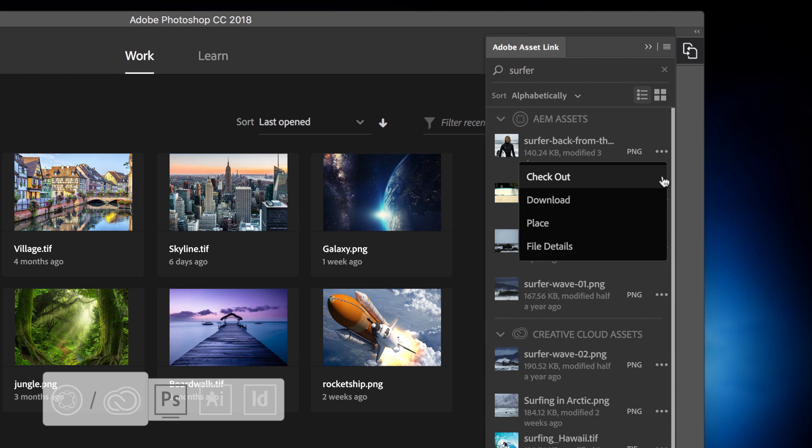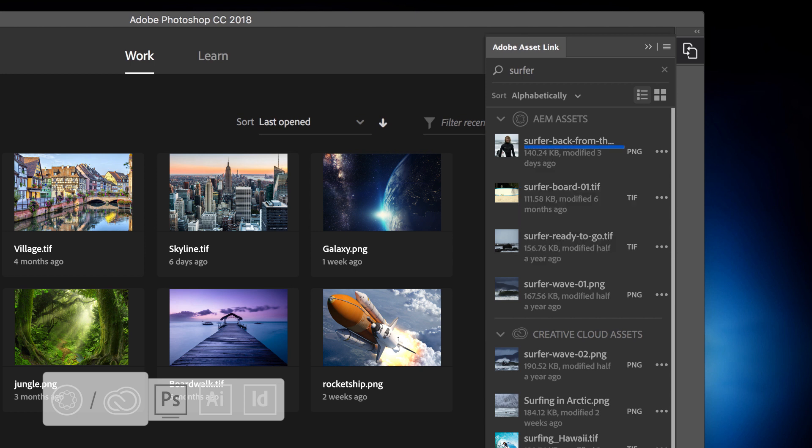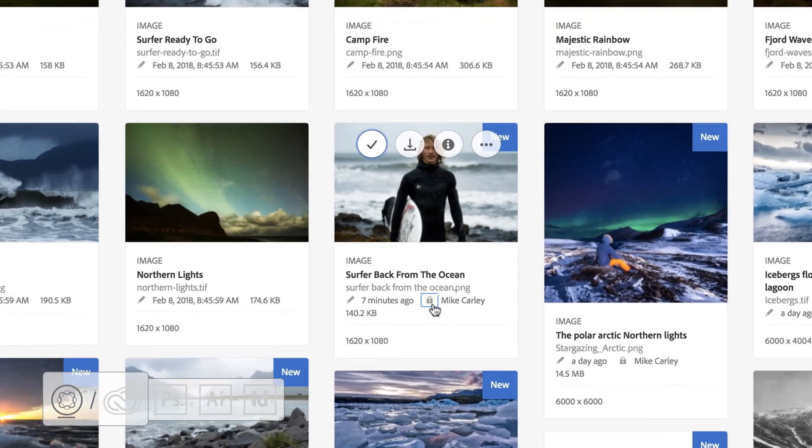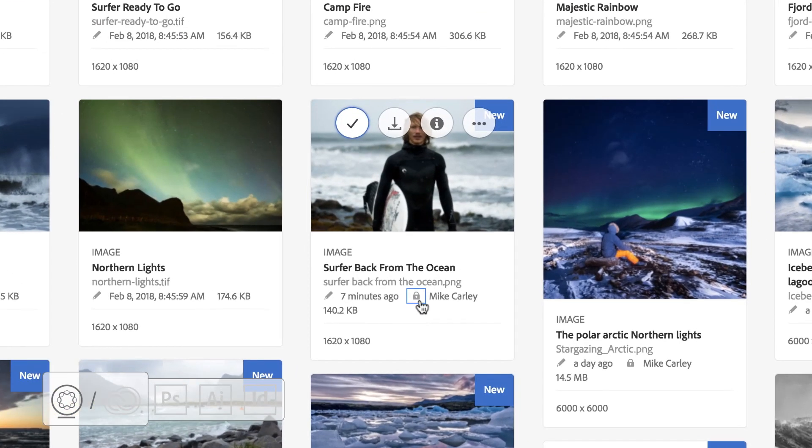users can check out from the Adobe AssetLink panel. The asset is then locked in the DAM, preventing duplicate work and preserving version history.